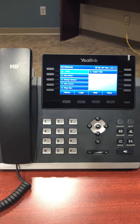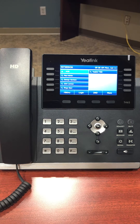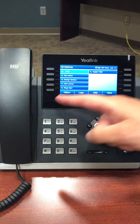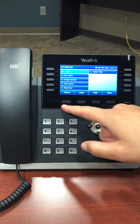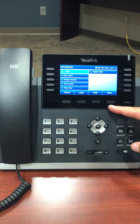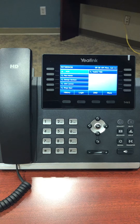Welcome to the Yealink T46S phone overview. To the left and right of the screen, you have the line appearance keys. Underneath the screen are soft keys, which will show differently depending on the status of a call.